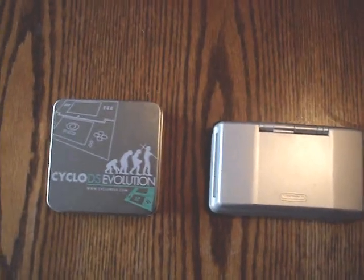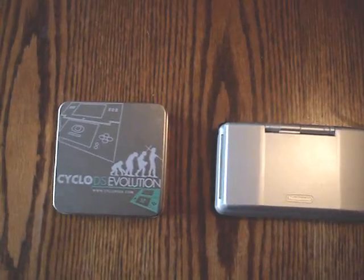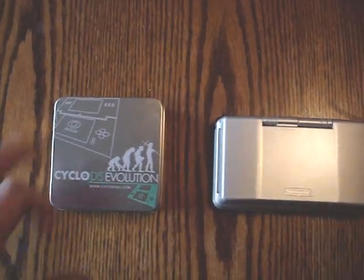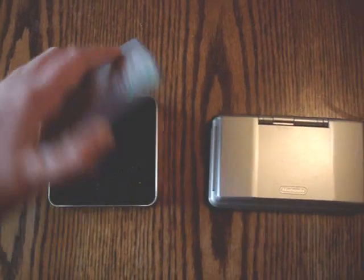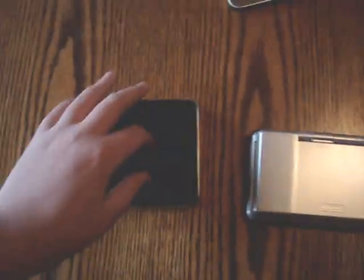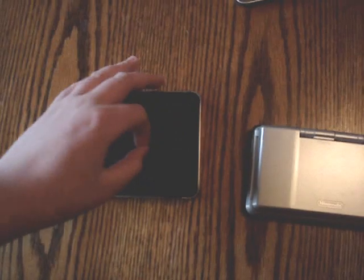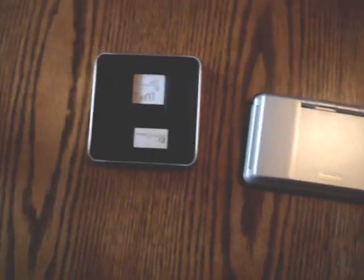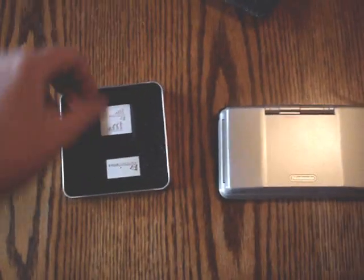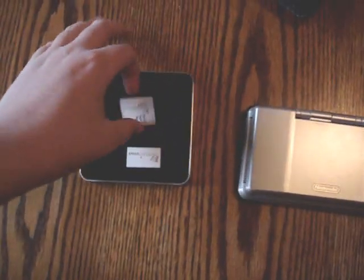The packaging for the Cyclo-DS is pretty good, I like it a lot. It comes in an aluminum box which is really high quality, with three things with this little styrofoam stuff which packages it really well.